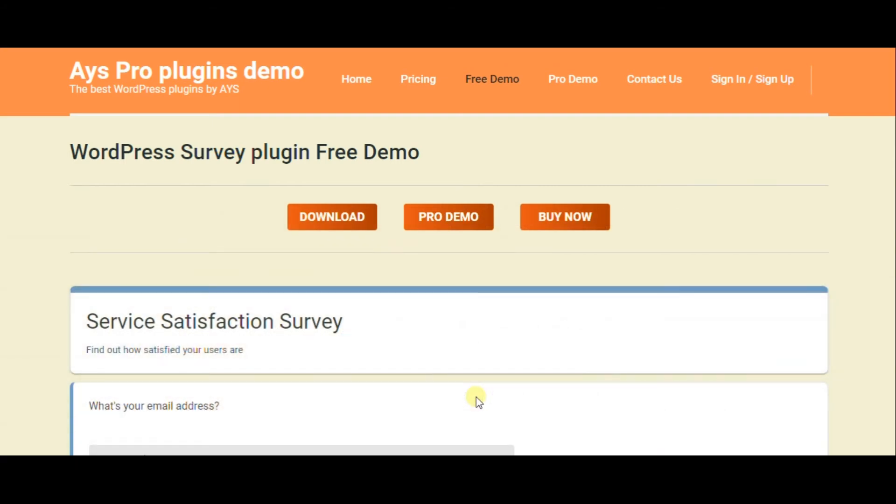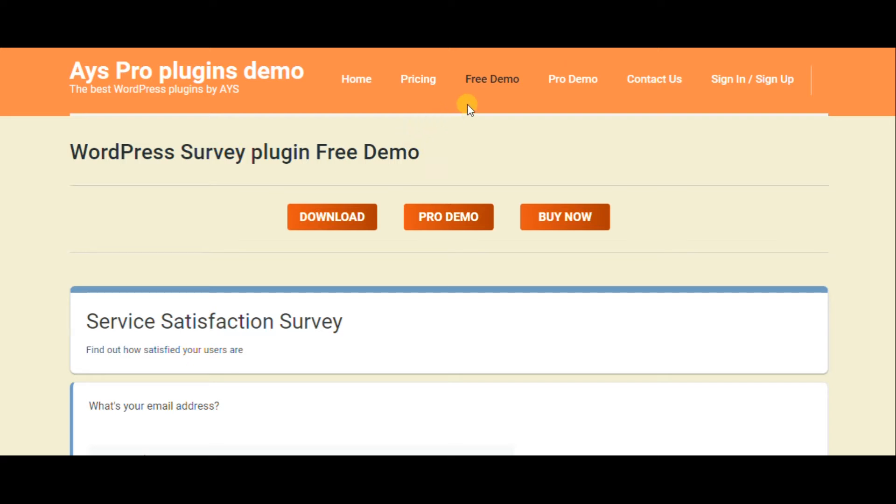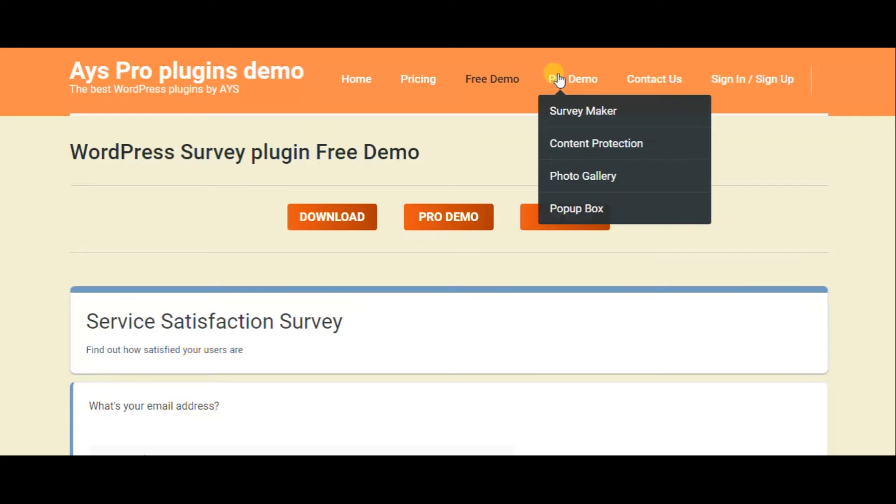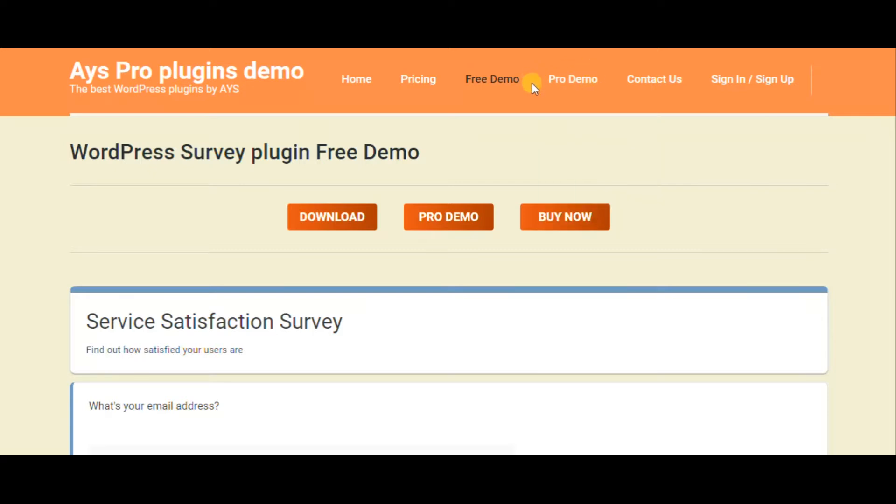Hello everyone! Today we are going to get acquainted with the SurveyMaker plugin. It has both a free version and pro version. Today we are going to get acquainted with the free version and create a user satisfaction survey together.